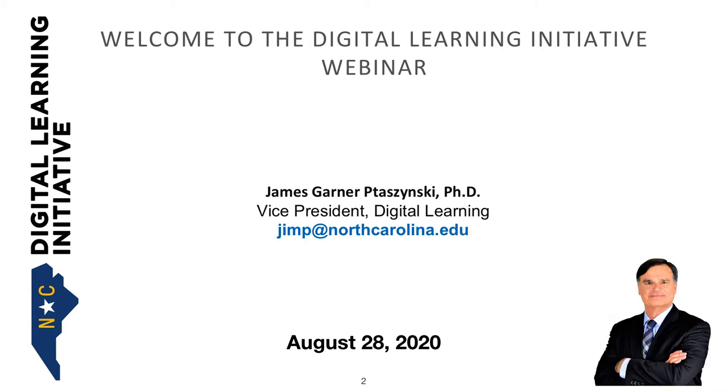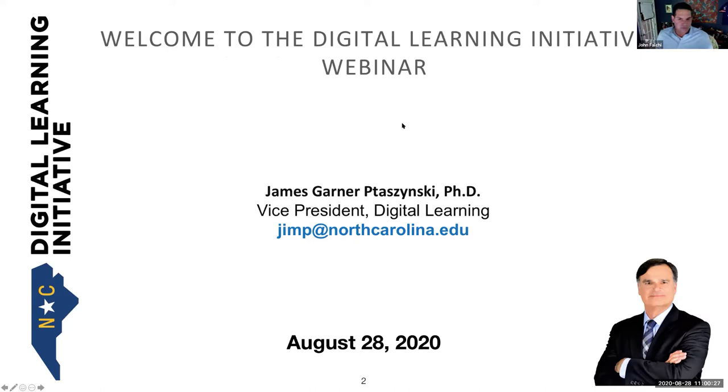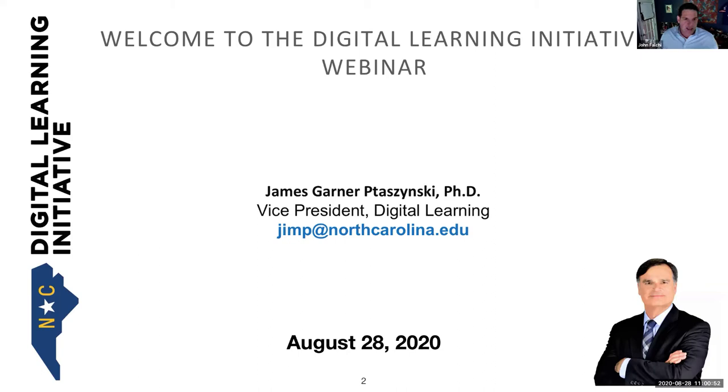Okay, well, it is 11 a.m., August 28, 2020. Welcome to the DLI webinar. My name is John Fauci, and I am the Director of Special Projects at the UNC System Office. I will be sitting in for Dr. Jim today. As you all know, Dr. Jim Pazinski is the Vice President for Digital Learning, and Jim typically leads these discussions.